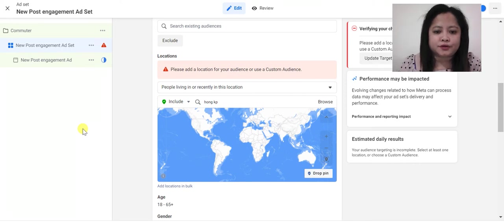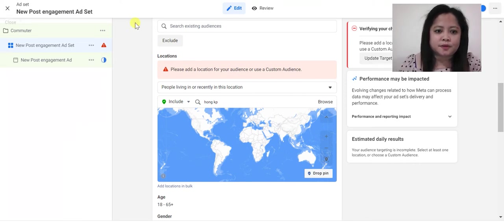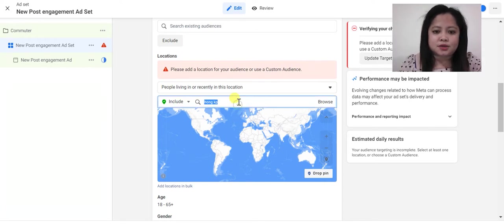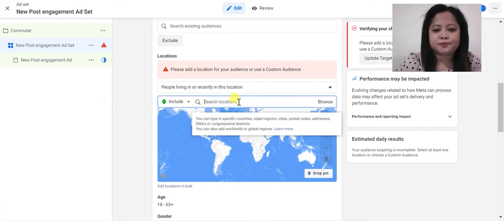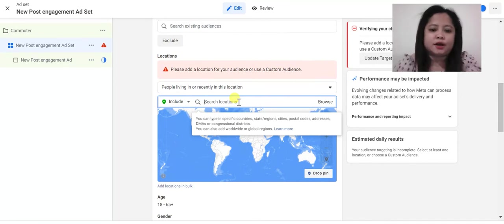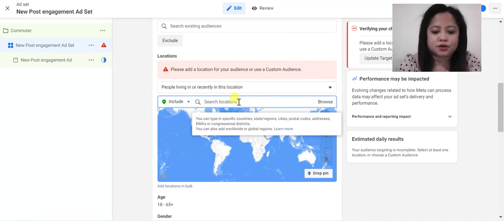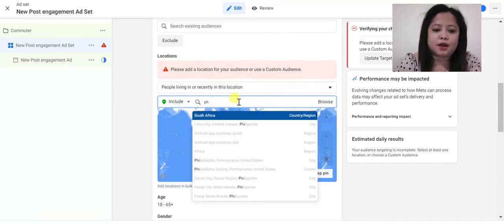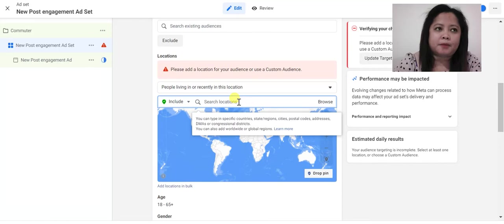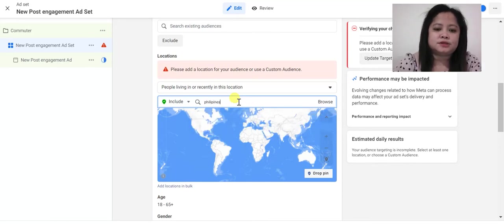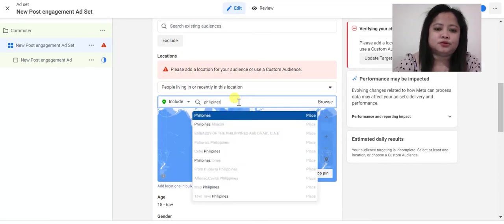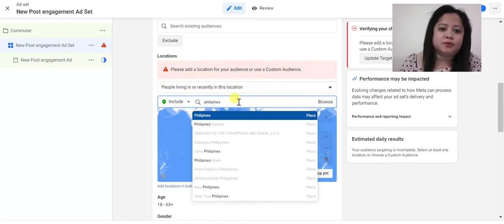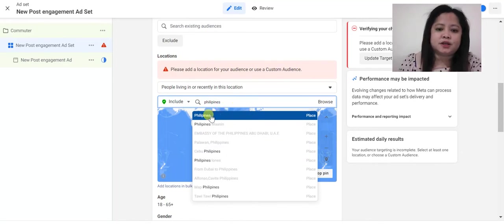Welcome back to our channel. For today's video, I'm going to explain to you how to play with audiences. Okay, so if you can see here I am in the location section, and for example my business is in the Philippines. This is applicable to all businesses, especially local businesses.